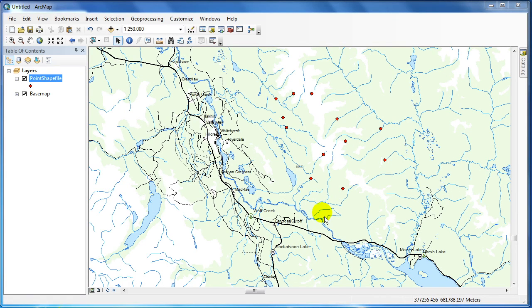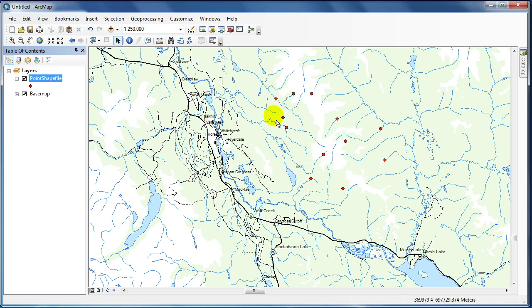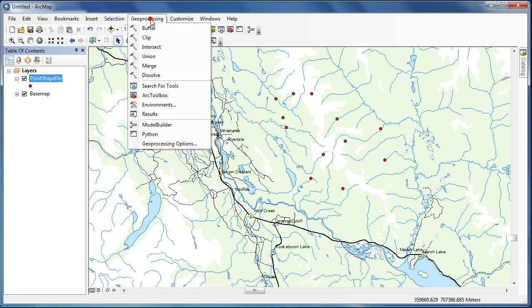In this tutorial, I will show you how to use the Geoprocessing buffer tool. To open the buffer tool, click on Geoprocessing, then Buffer.